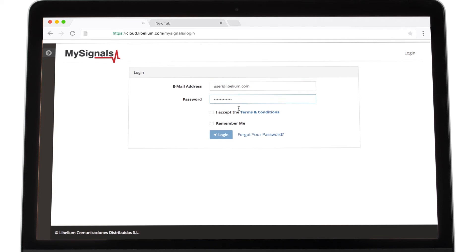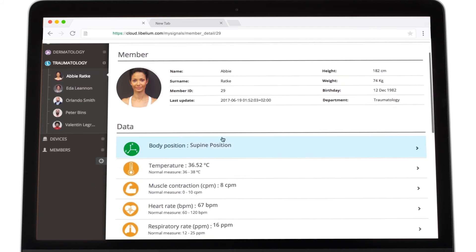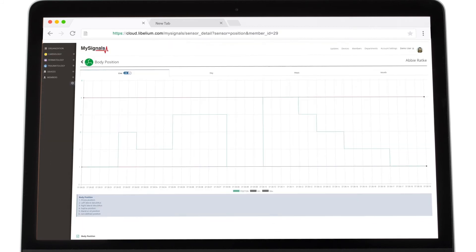Once you access the MySignals website, the Member Profile page appears. Select the sensor you want to use to see the data.